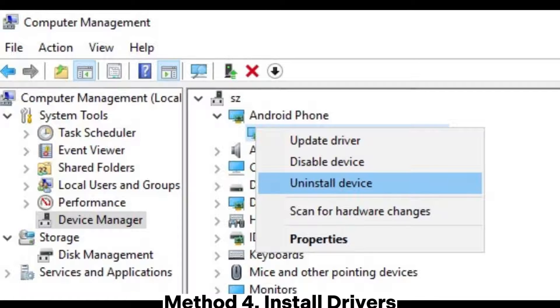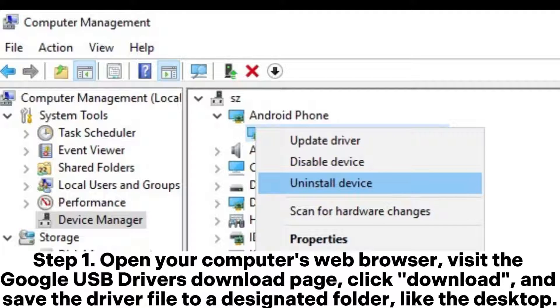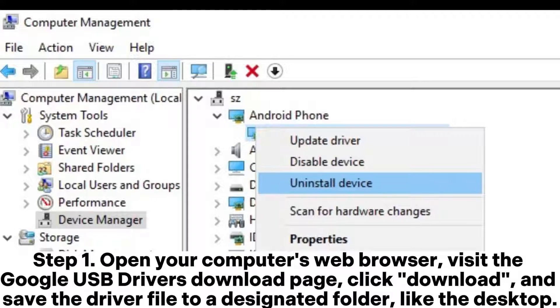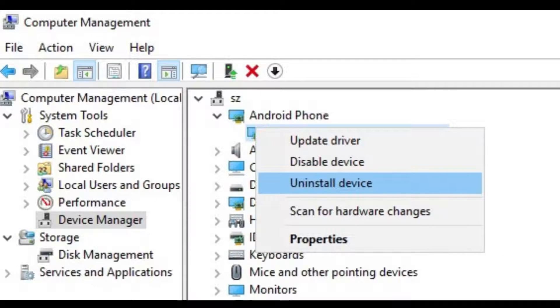Method 4: Install drivers. Step 1: Open your computer's web browser, visit the Google USB drivers download page, click download, and save the driver file to a designated folder like the desktop.